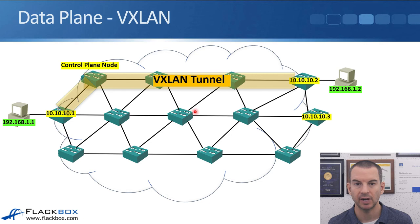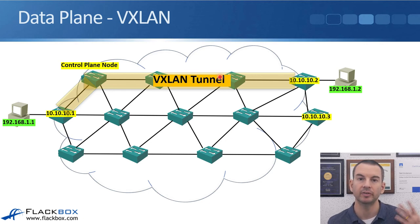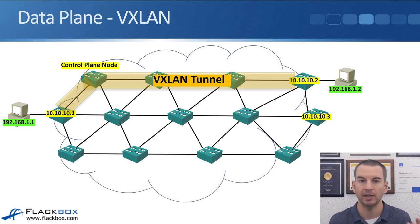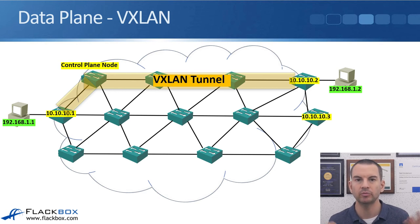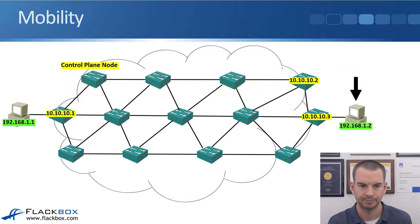So the control plane node will reply back saying you can get to it via 10.10.10.2. That edge node will then build a VXLAN tunnel across to the other edge node and the traffic will be sent through that tunnel. So you can see we've got our underlying physical network underlay and then we've got our VXLAN tunnels for the data plane in the overlay network. That is a simplified view of how LISP works to build the control plane and the connectivity between our devices.